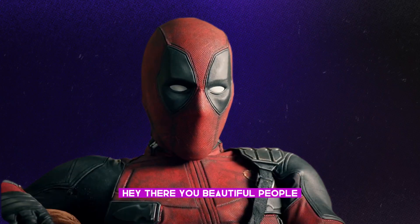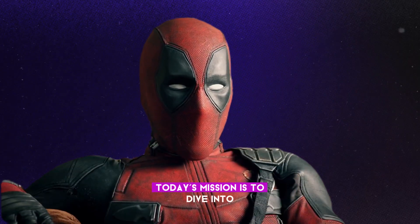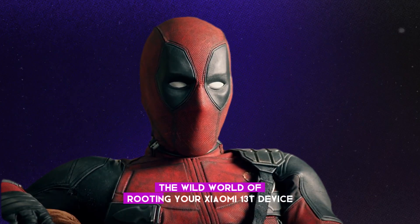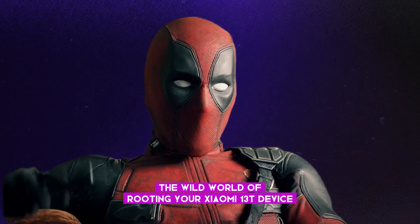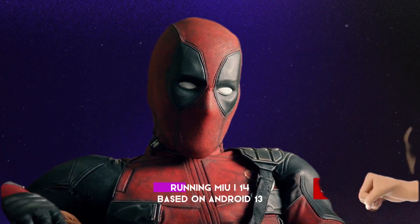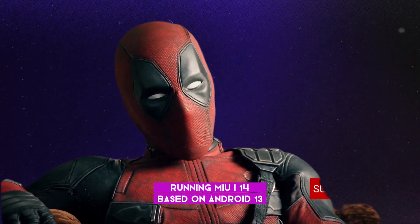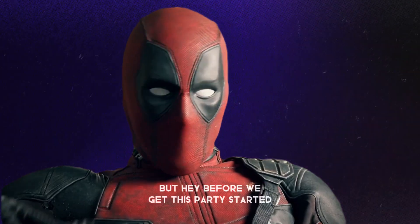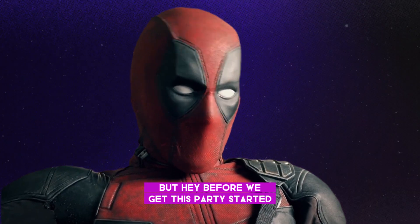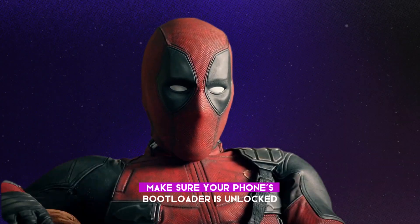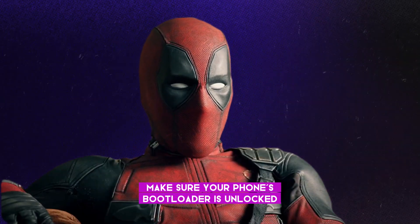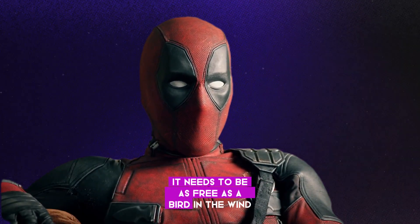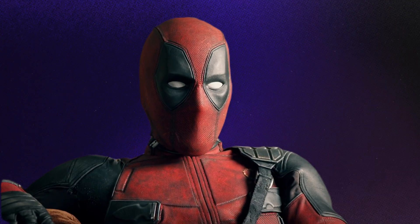Hey there, you beautiful people. Today's mission is to dive into the wild world of rooting your Xiaomi 13T device running MIUI 14 based on Android 13. But hey, before we get this party started, make sure your phone's bootloader is unlocked. It needs to be as free as a bird in the wind.